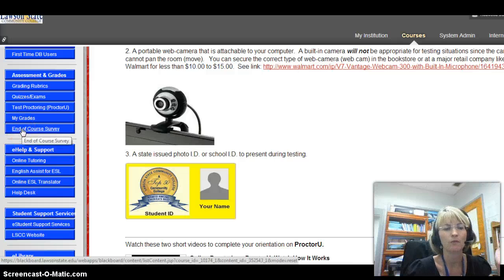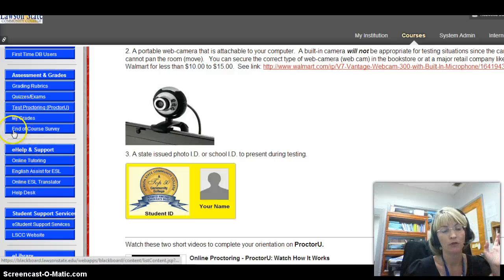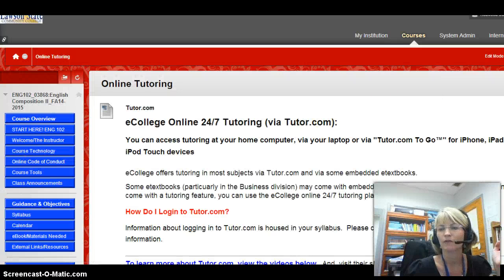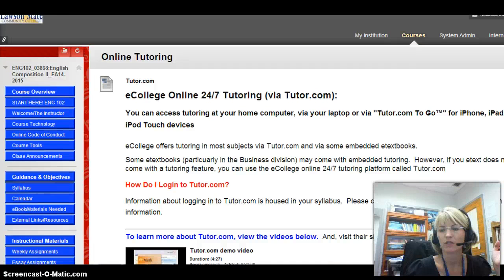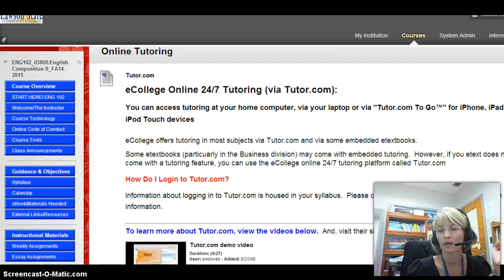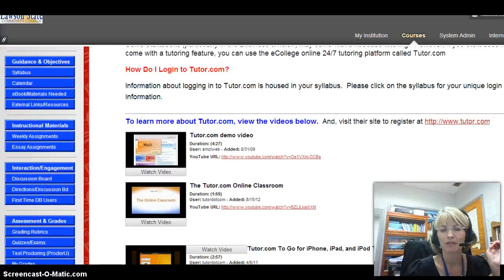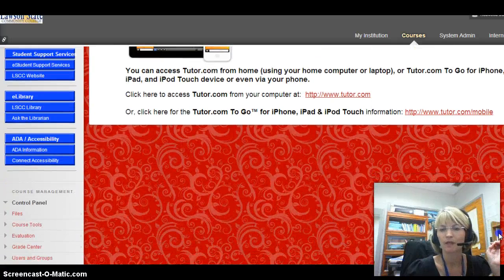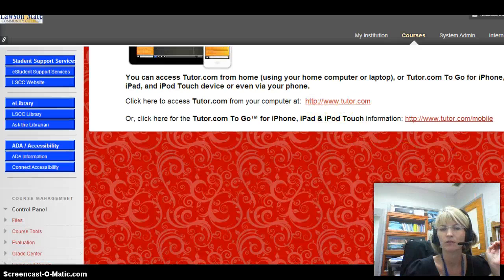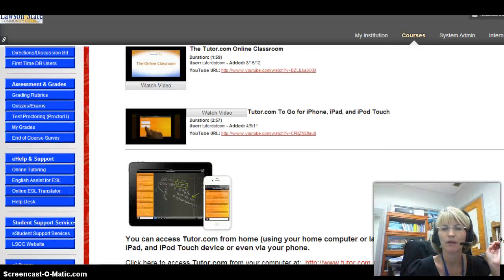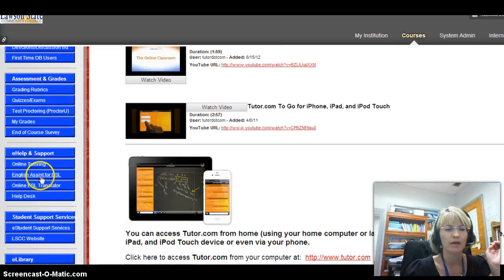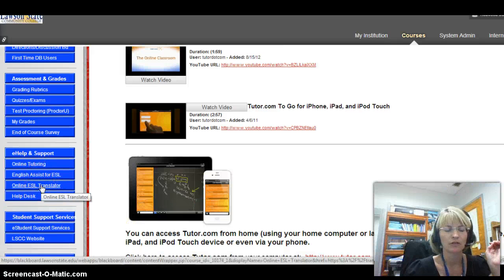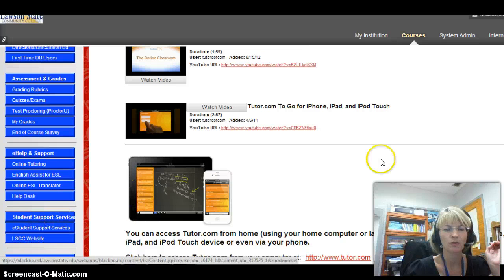When you want to see your grades, you click there. At the end of the semester there's an end-of-course survey. Grades are important, but if you need help, we have online tutoring available for pretty much everything, 24/7. It's also the only thing that works with iPhones and iPads, since those don't work with Blackboard. There are videos about it and links to the tutoring website. There are also ESL translators — English as a second language support.